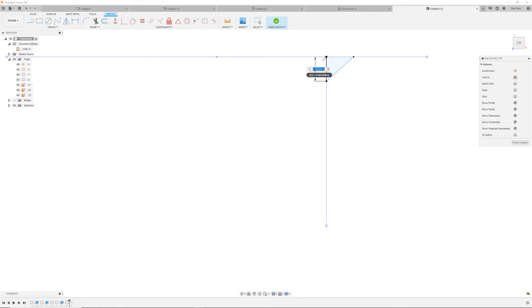Now let's add some chamfers and then we'll do the thread. Hit S and search for Chamfer. Chamfer is a nice squared-off edge. Select that top edge, drag for preview, type in the value — 0.006 inches. Here's a little trick: right-click, drag up, and choose Repeat to repeat your last command. Come down to the bottom edge, select it — 0.003 inches.